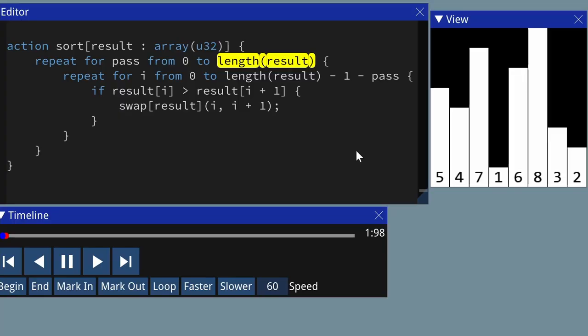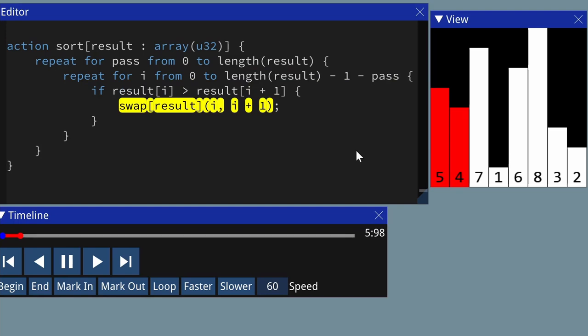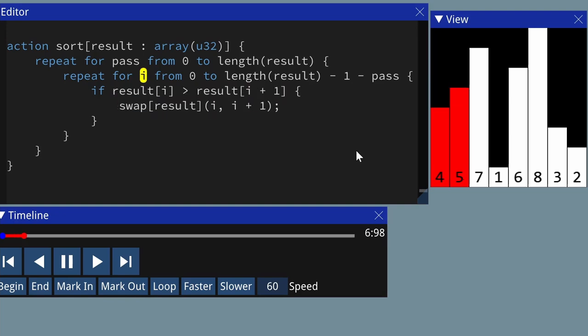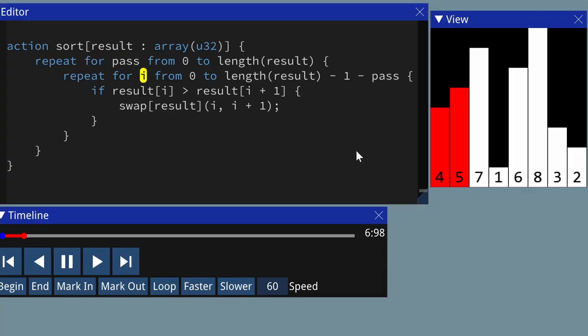Each pass moves the next largest element up to the top. On each iteration, we have a number on the left and a number on the right — in this case, the 5 and the 4. Either the largest number is on the left, or it's on the right. In this case, on the left. If it's on the left, we swap so that it's on the right. If it was already on the right, we leave it there. After an iteration, the largest number ends up on the right.